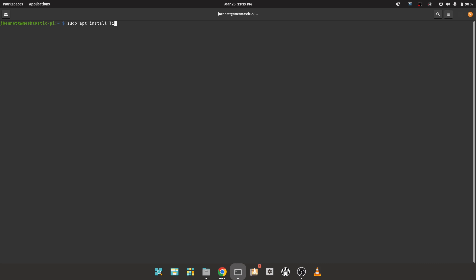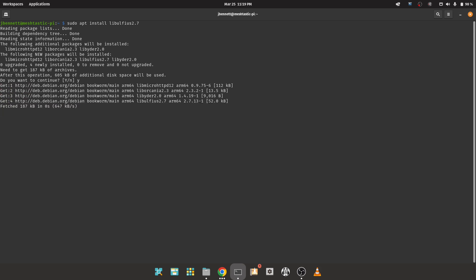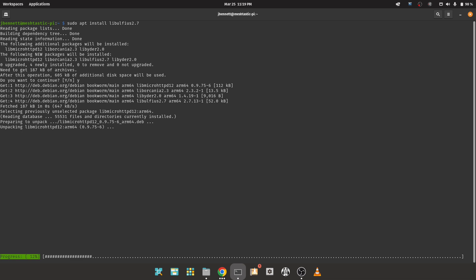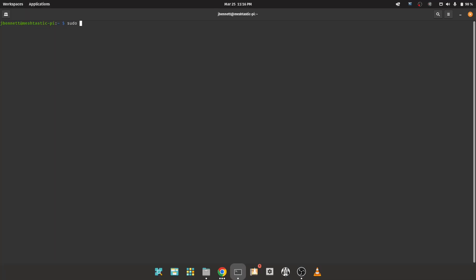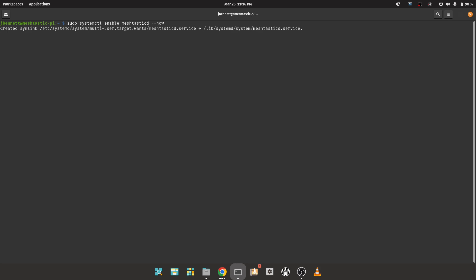Save this config file. This particular release needs libulfius 2.7 manually installed to make the web server work — I anticipate that getting streamlined and automatically included, maybe for a re-release of this .deb or definitely for the next version. Now we just need to enable and start the process: sudo systemctl enable meshtasticd --now. You may find journalctl -u meshtasticd -f quite useful to keep track of what the program is doing.